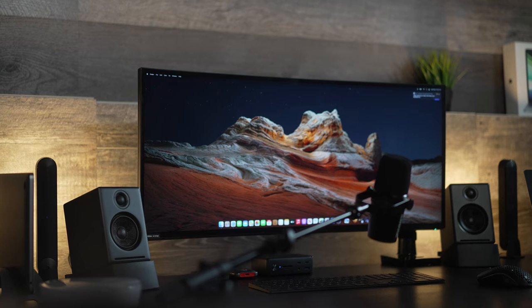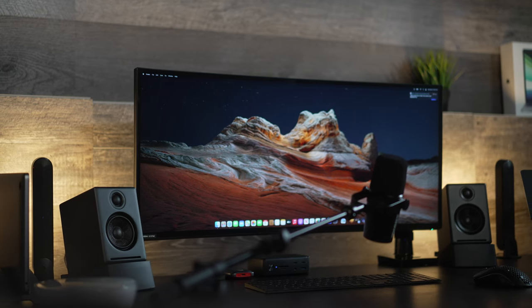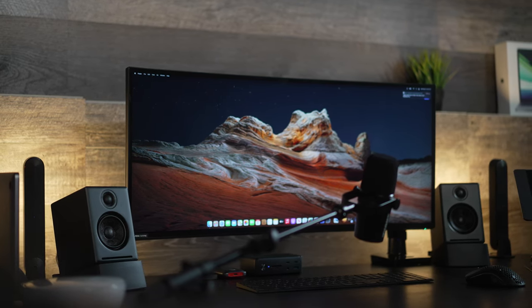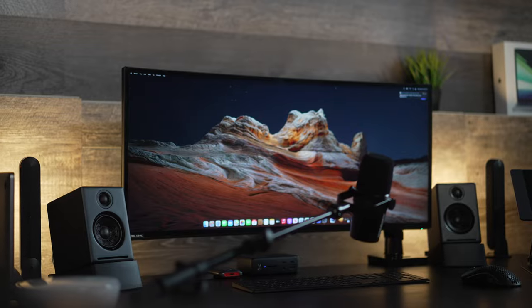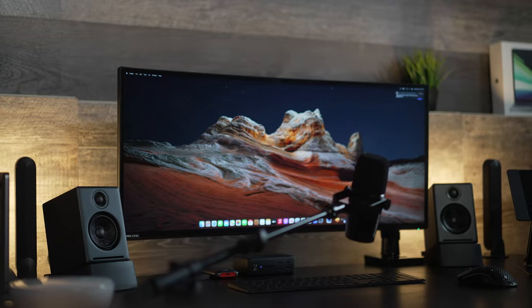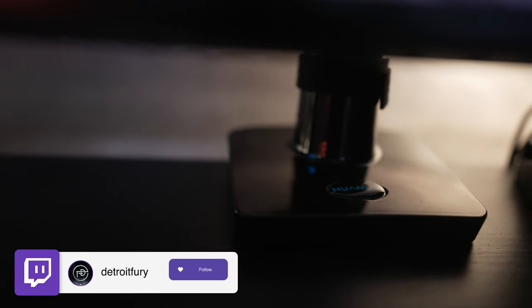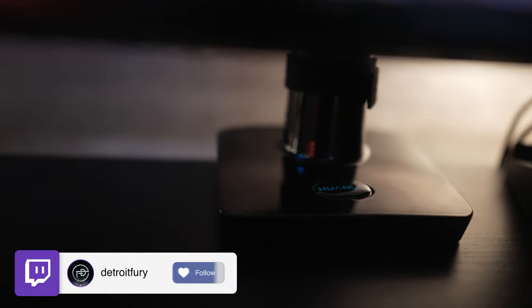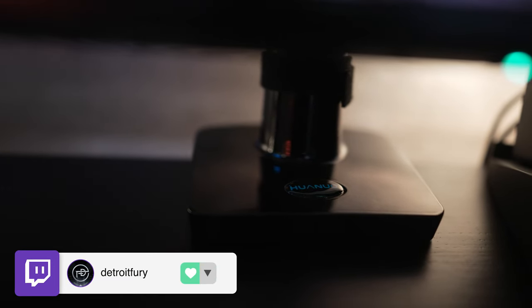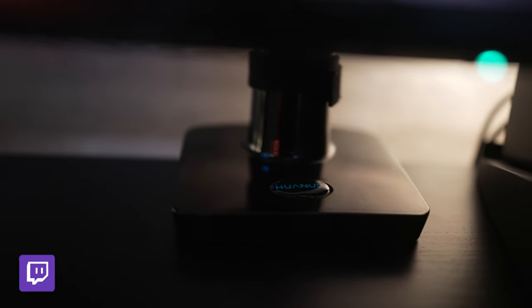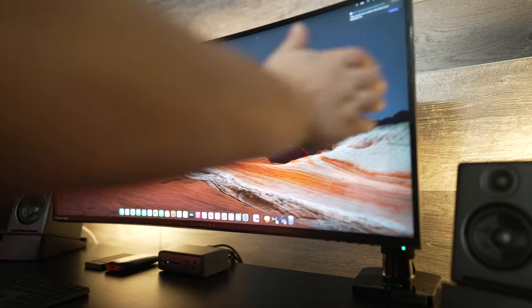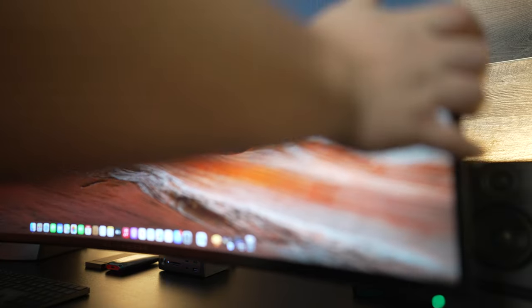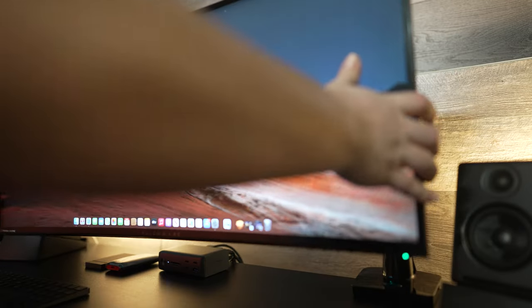You obviously have a ton of options out there in this price range so it's all going to depend on personal preference. This display is definitely my favorite. The display itself is being held up with this single monitor mount from Huanuo. It comes in at 50 bucks and supports a display from 22 to 35 inches that weighs less than 26 pounds.